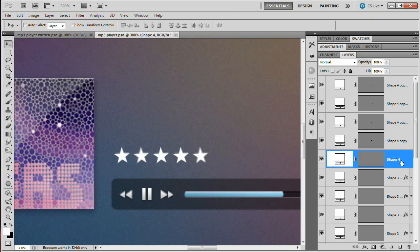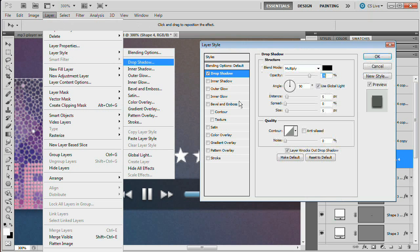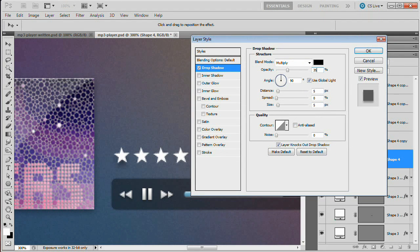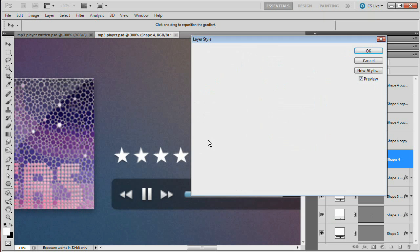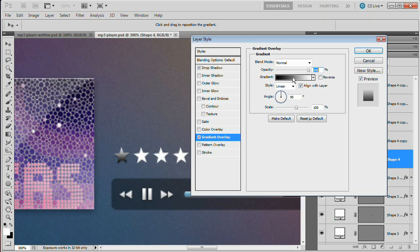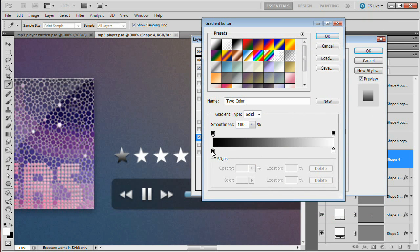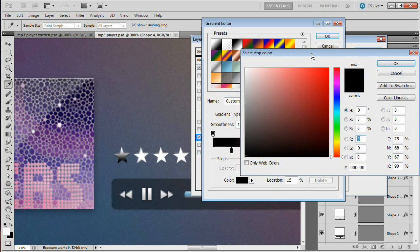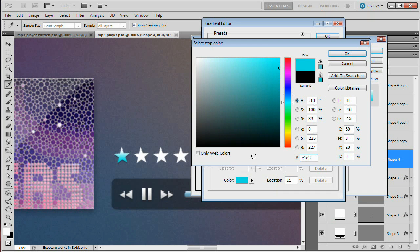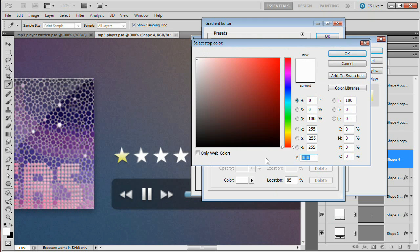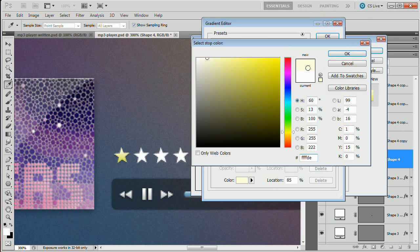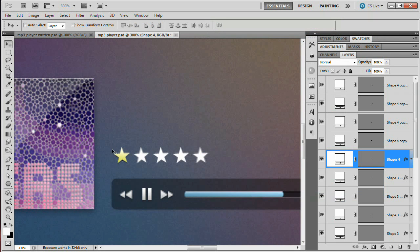For the filled stars, start with a drop shadow layer style: reduce opacity to about 35%, distance 1, size 0 — a very subtle shadow. Then go to Gradient Overlay. Drag the black stop to about 15% and the white stop to about 85%. Double-click the black stop and set it to E1E361 — a semi-desaturated mustardy yellow. Set the white stop to FFFFDE — a very buttery yellow. Hit OK and we have the layer style for the filled stars. Drag this effect to the other three stars by holding Alt or Option and dragging the FX icon up to each layer.